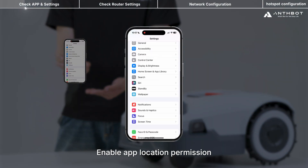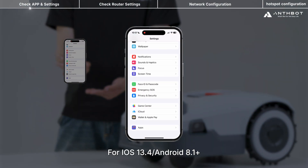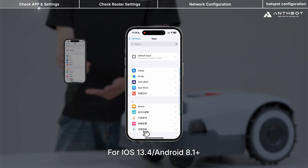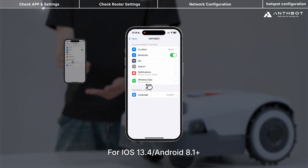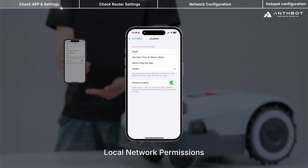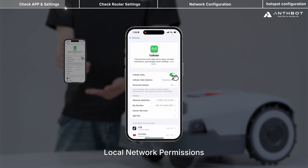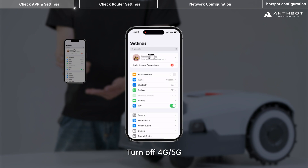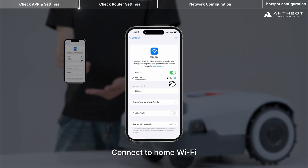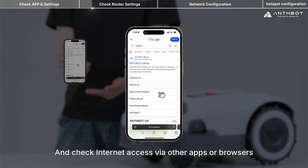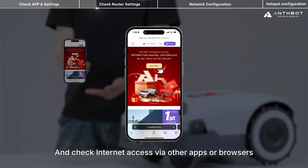Enable app location permission for iOS 13.4 or Android 8.1 and above. Open mobile settings and enable local network permissions for the app. Turn off 4G or 5G, connect to home Wi-Fi, and check internet access via other apps or browsers.